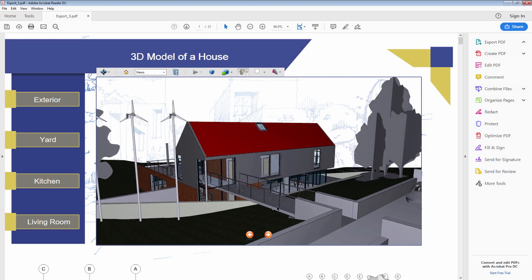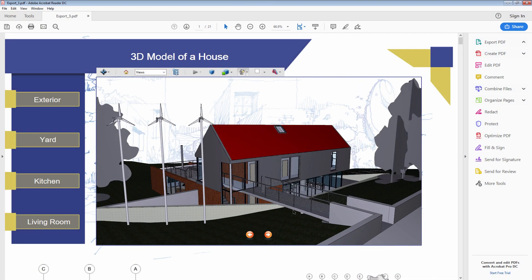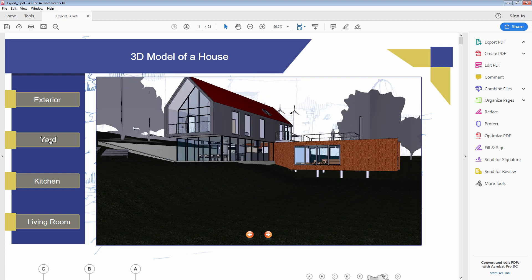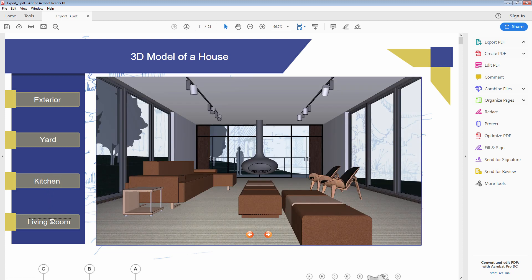In this tutorial, we are going to learn the basics of using the SimLab Template Designer tool, which allows us to customize our 3D PDF designs when using the SimLab 3D PDF plugins.